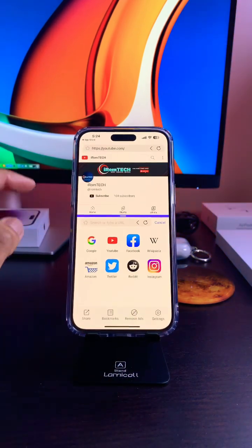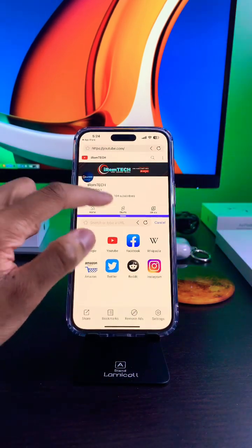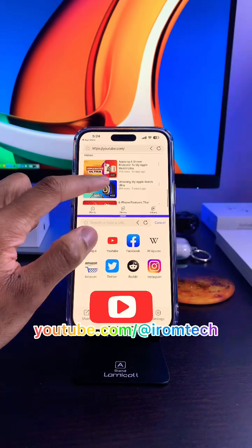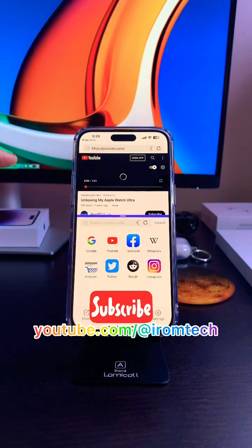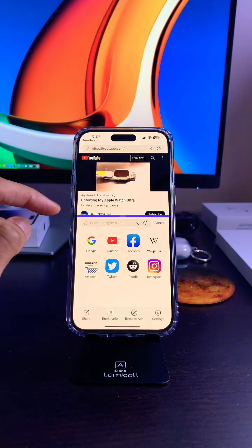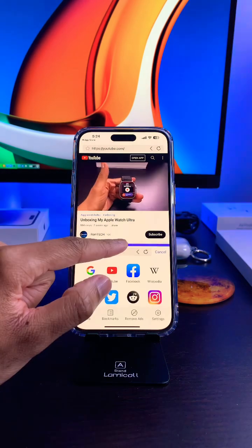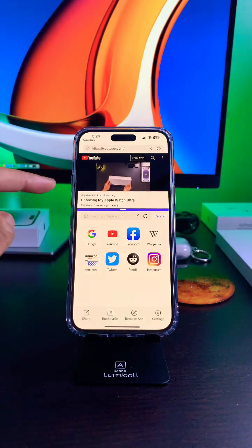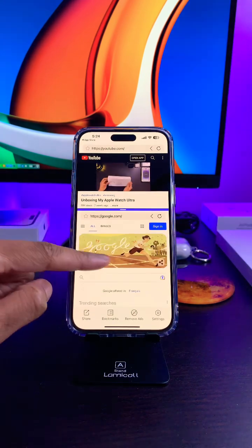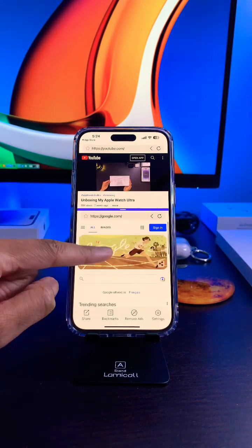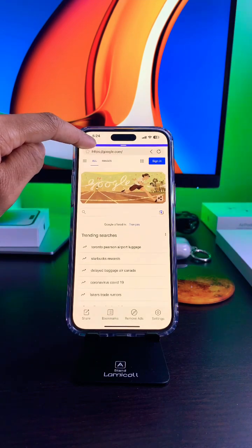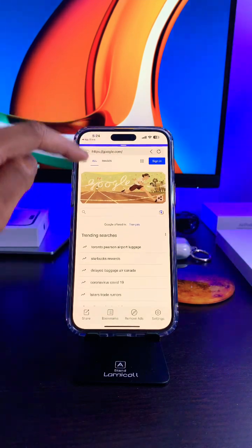By the way, I'd really appreciate it if you could go subscribe to my YouTube channel. YouTube is playing on the first screen. Let's open Google on the second one. Even if you swipe the bottom screen all the way up, the YouTube video will continue to play, and vice versa.